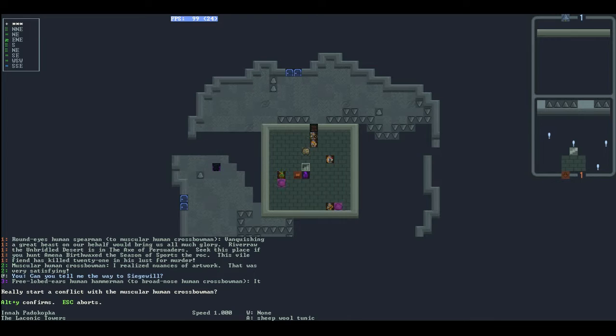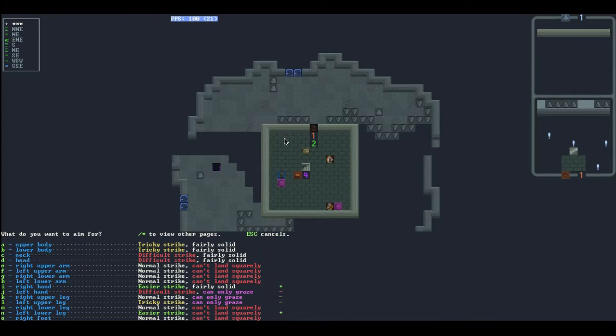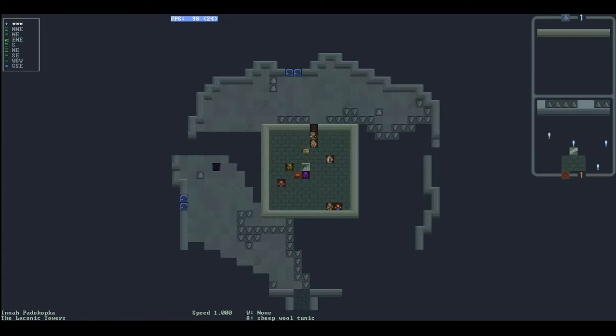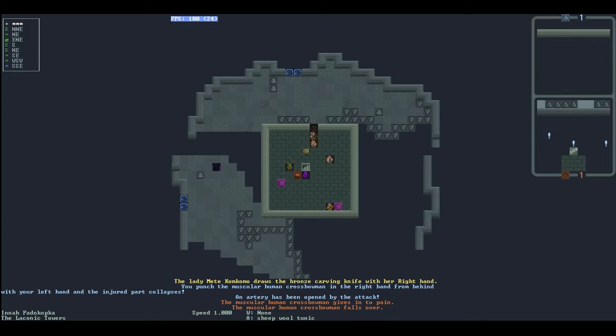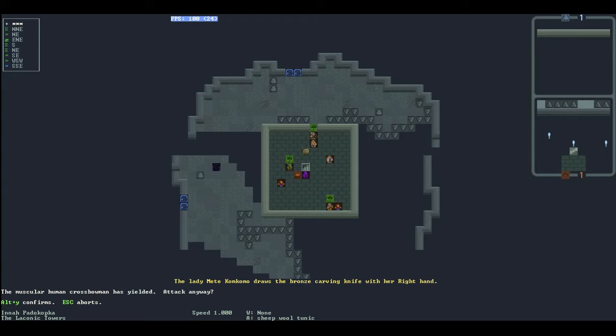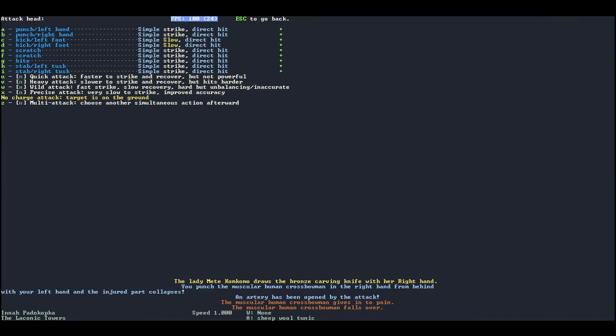Yeah I'm gonna kill this fucking crossbow motherfucker. I pressed the windows key, fuck windows 8. Yeah we're just gonna go ahead and punch this guy in the head. Let's see, we got a good chance to hit on the right hand, let's punch him. You punch the muscular human crossbowman in the right hand from behind with your left hand and the injured part collapses. An artery has been opened by the attack. The muscular human crossbowman gives into pain and falls over.